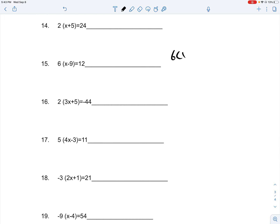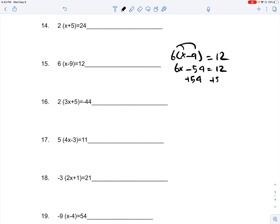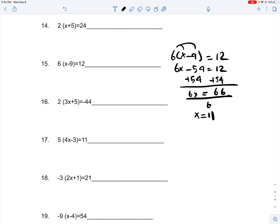You have 6 times (x minus 9) is equal to 12. You distribute the 6 to each of your terms, giving you 6x minus 54, which is equal to 12. We add 54 on both sides, giving us 66, which is equal to 6x. Since we can divide 6 on both sides, we get x is equal to 11. Because x is equal to 11, there is only one solution.